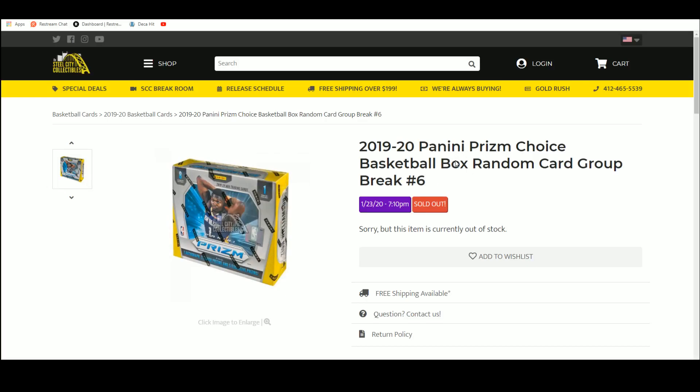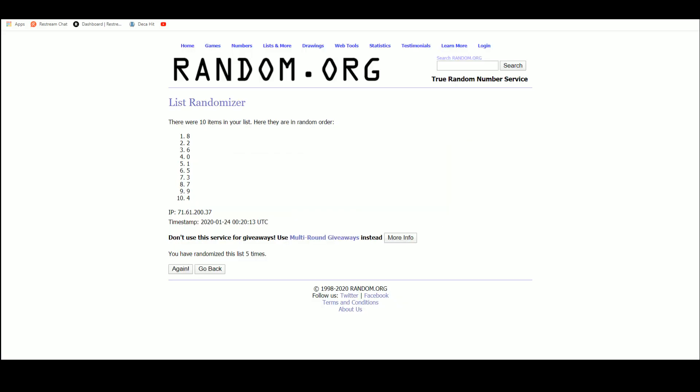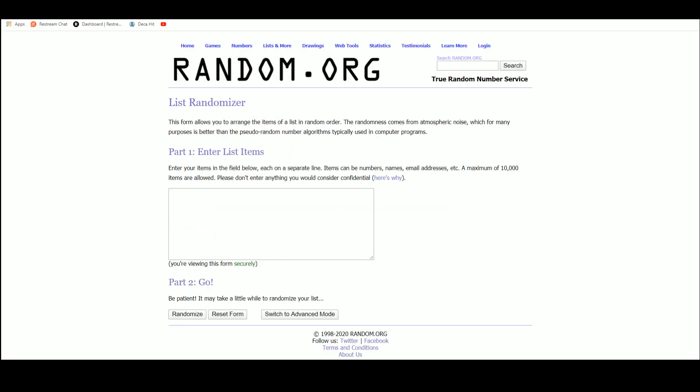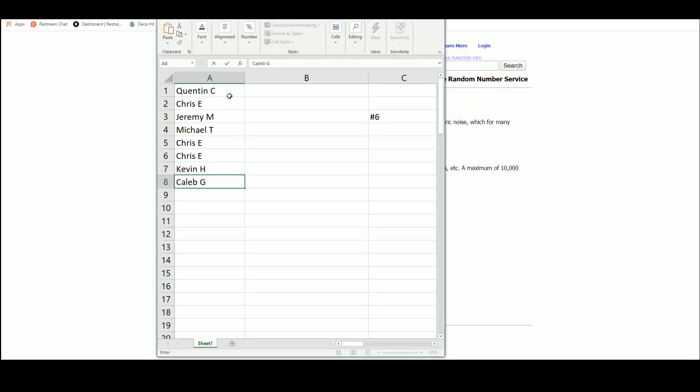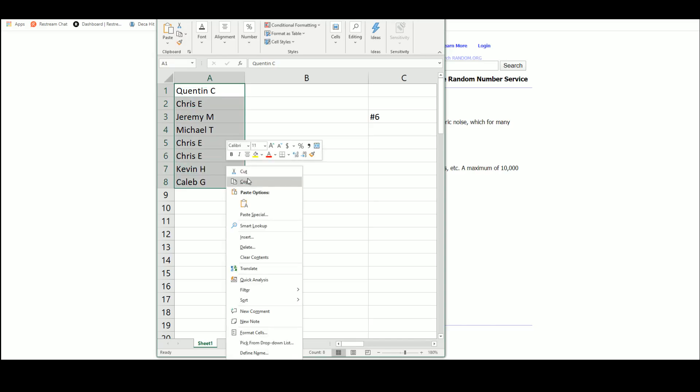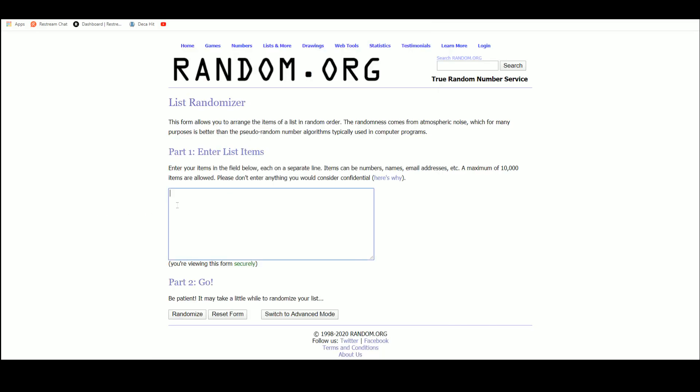19-20 Prism Choice Basketball random card group break number 6. Alright, let's get a new list. Go five times on our names. This will be your slot in the break.